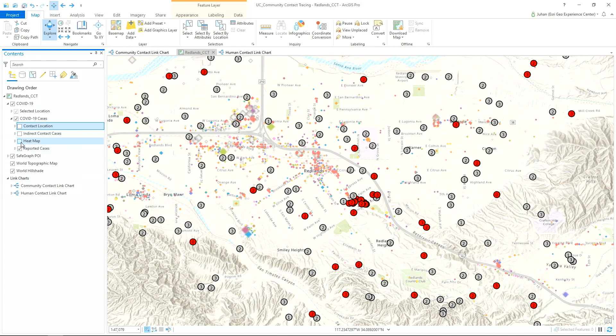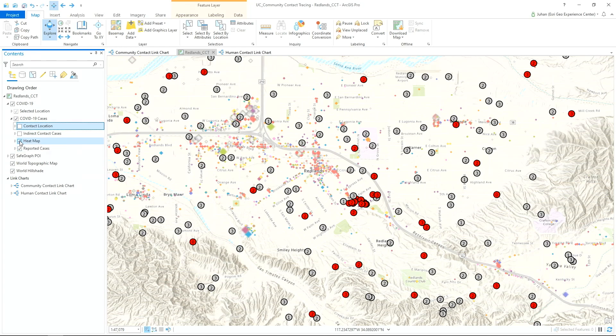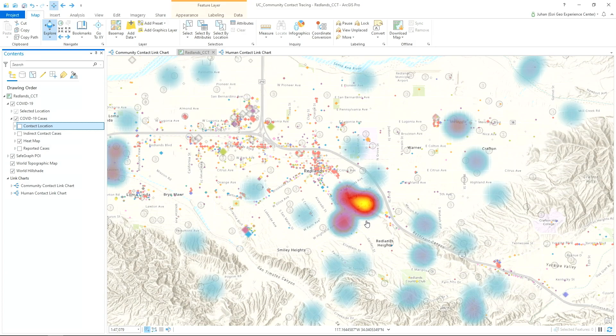To quickly check if there are any spatial patterns, we can create a heat map with just the confirmed cases and discover this hotspot with 13 cases which happens to be a skilled nursing facility and the surrounding businesses in the area.